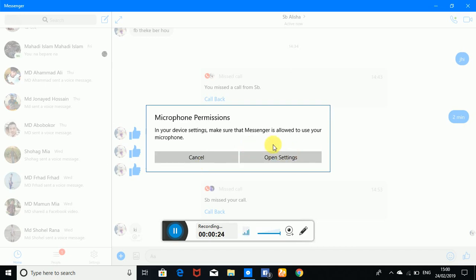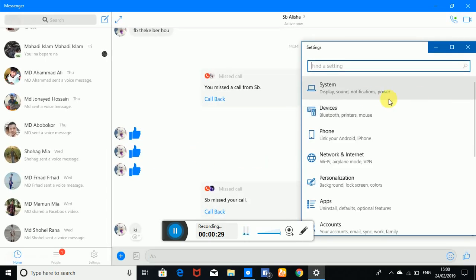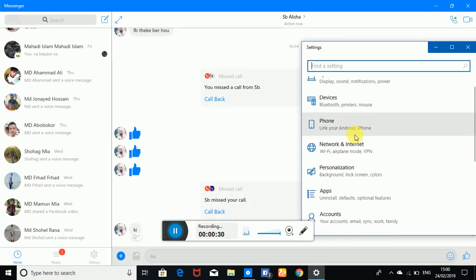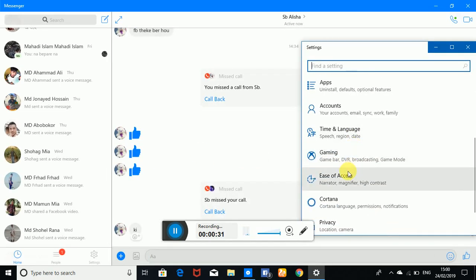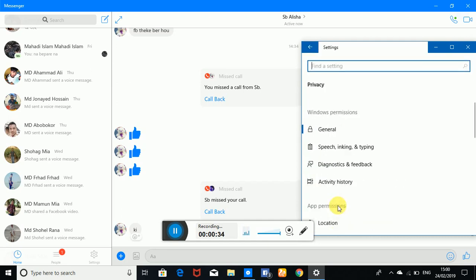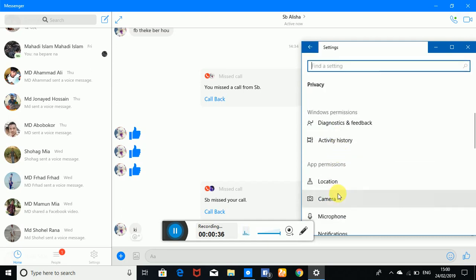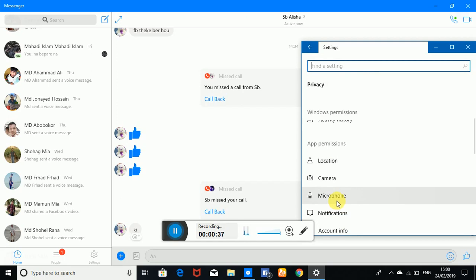I will show you the option. Let's click the option, click the option, and click the privacy setting. Select privacy, then you can click the microphone.